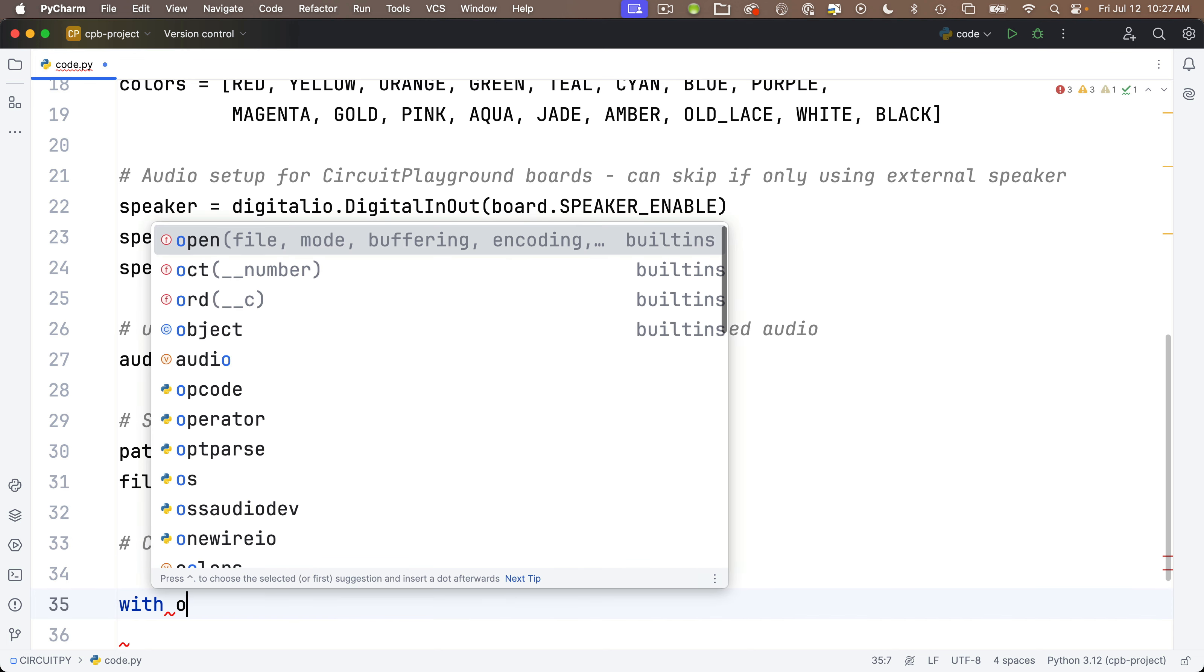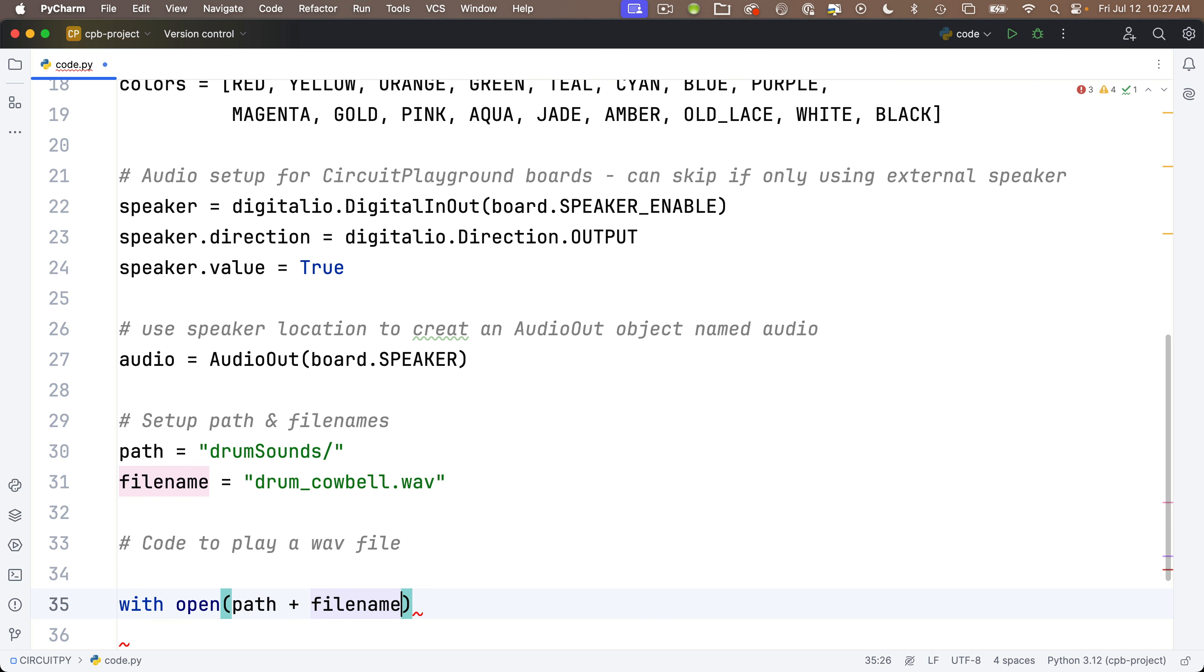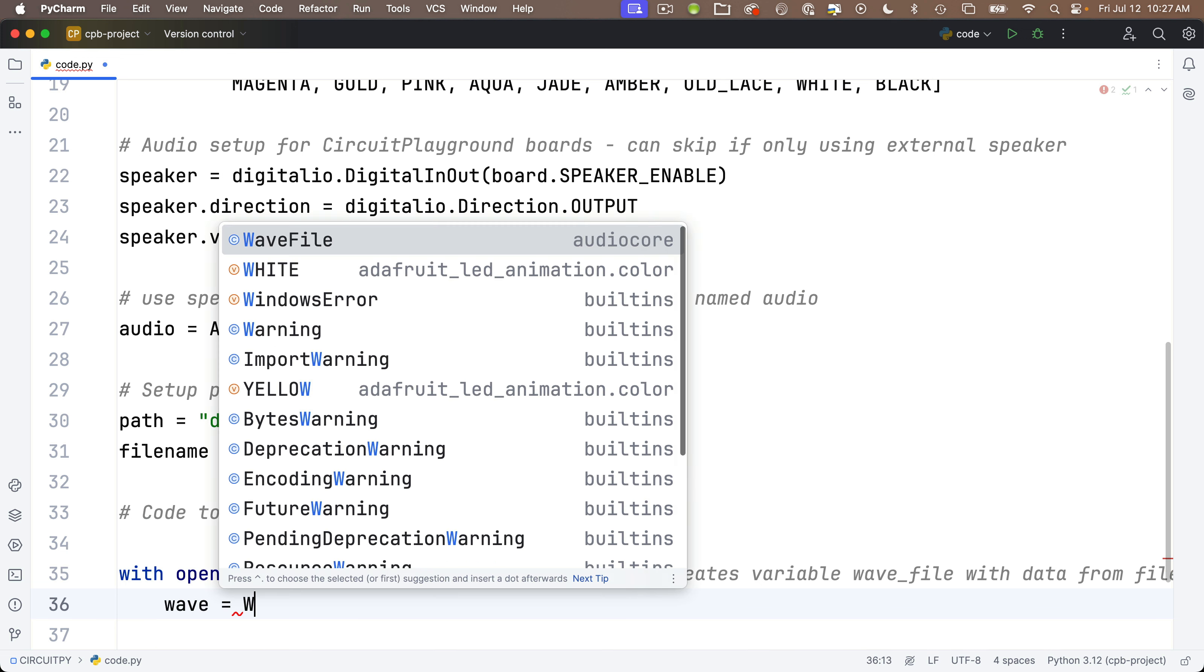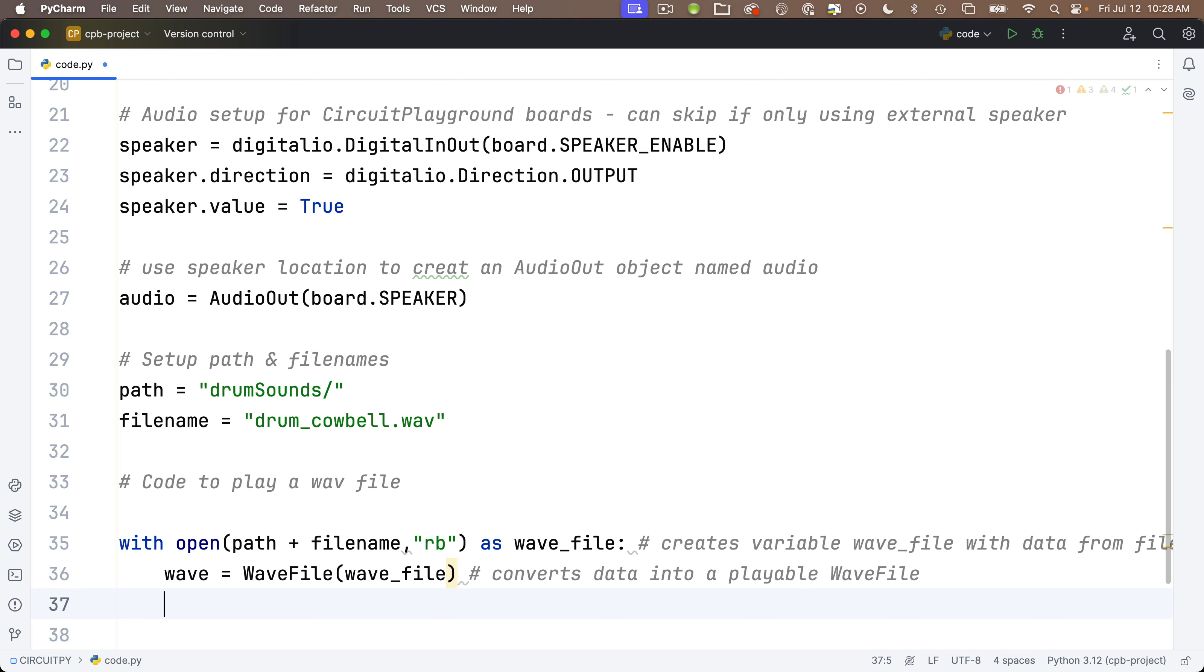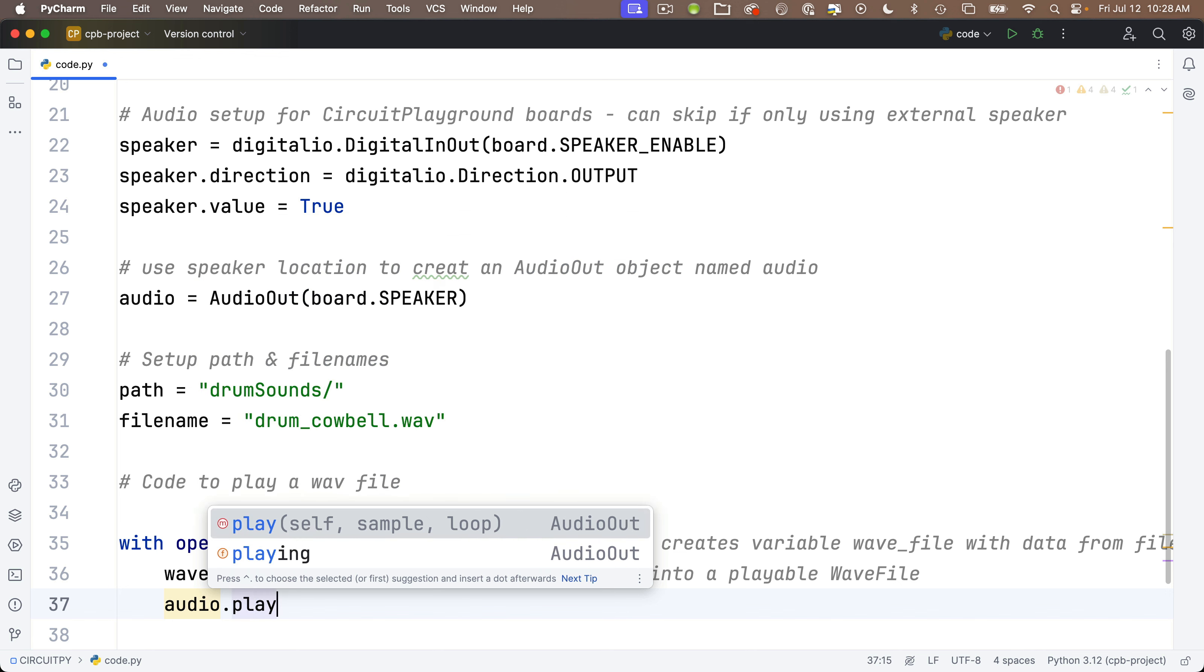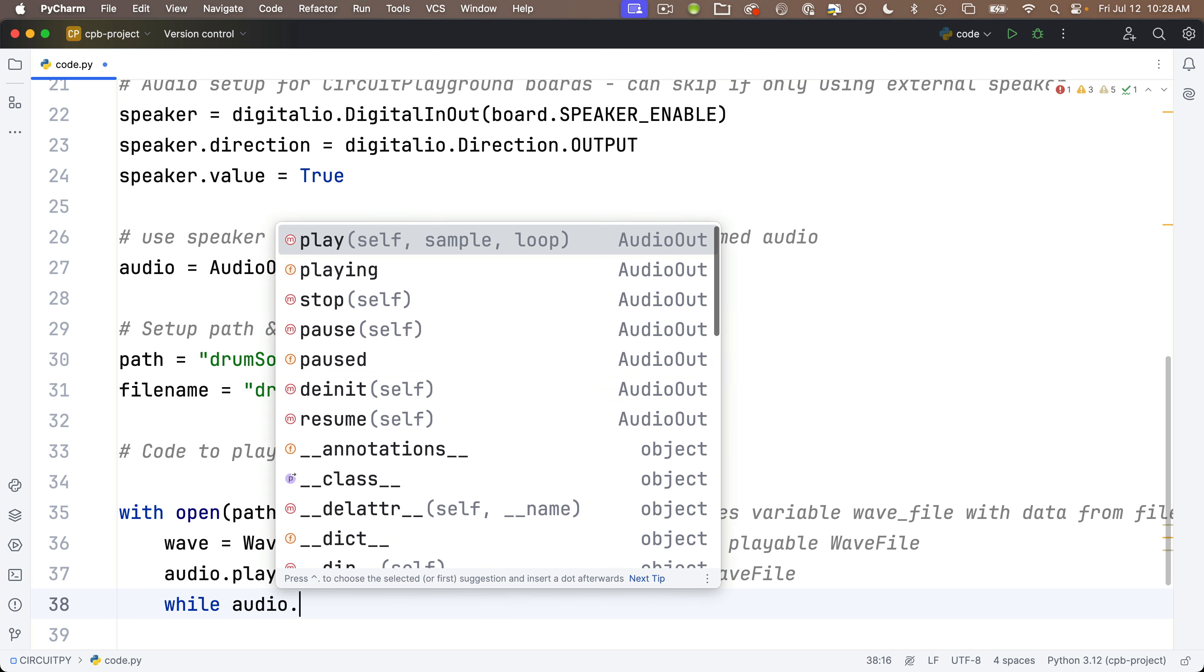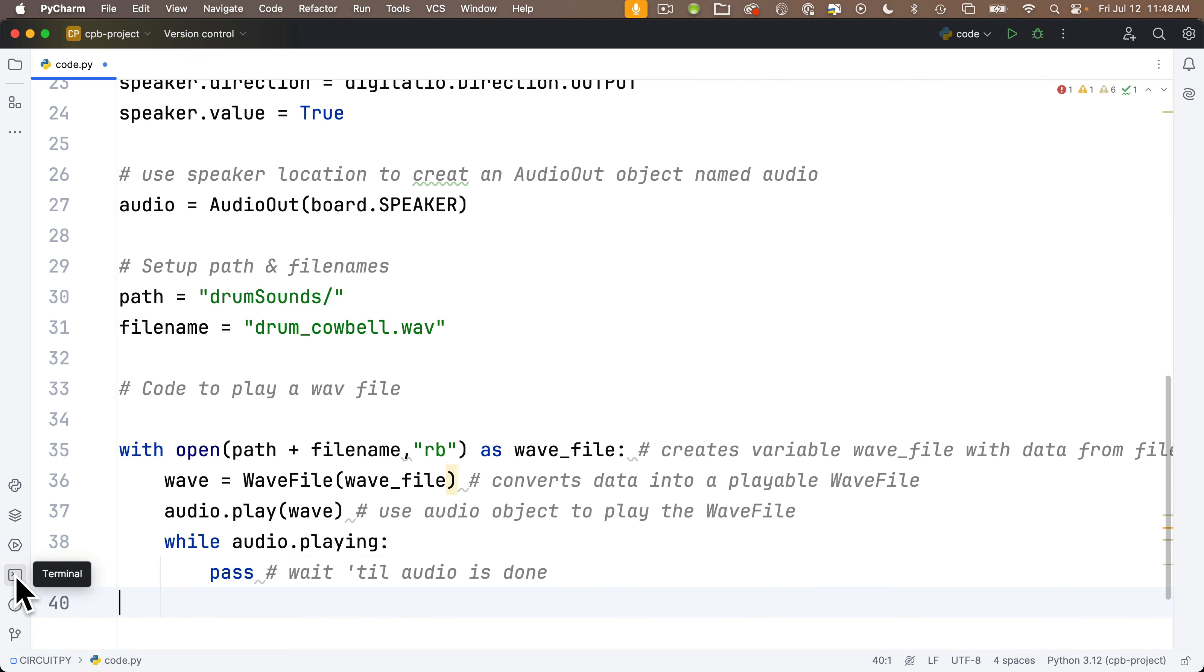Now we'll write the block of code that actually plays that WAV file. We'll say with open, and in parentheses, we'll pass in path plus file_name comma in quotes 'rb' that stands for read binary. We're going to read the raw data off of the CircuitPy volume. Always keep the rb in there. Then we'll say as wave_file: and this creates a variable wave_file with data from the file we're reading in. Now that data isn't quite a playable WAV file, so we're going to create that below. We'll say lowercase wave equals, and then the object WavFile capital W capital F. We're going to send it to the WavFile factory. In parentheses, we're going to put in wave_file, the raw data that we read above. After this is done, we've converted that data to a playable WAV file called wave. Then we use our audio object, audio.play, in parentheses, the wave. To make sure nothing interrupts it on the next line, we'll say while audio.playing: this loop will continue as long as sound is playing. We'll just put a pass below here that waits till audio is done.